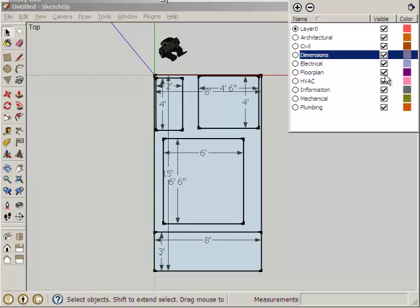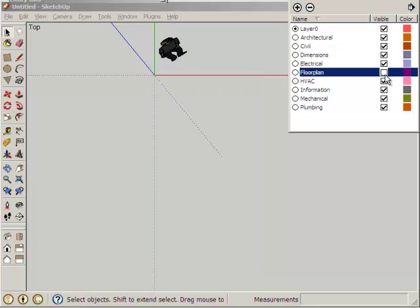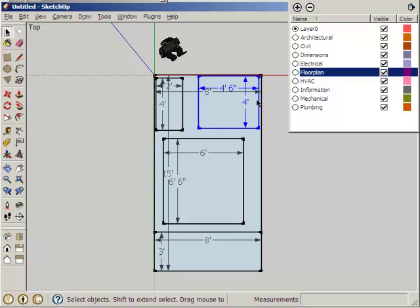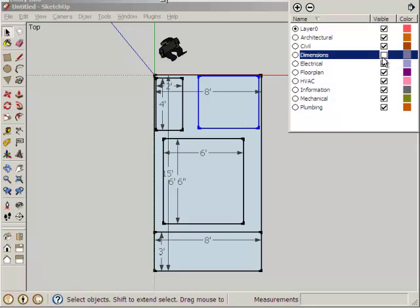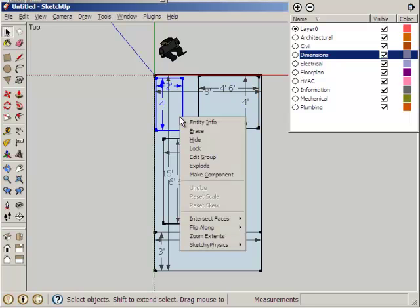If I change my floor plan visibility, everything disappears because the individual dimension objects are still part of this overall group. The group belongs to floor plan, while the dimensions themselves belong to the group and to dimensions. That's confusing to me too.